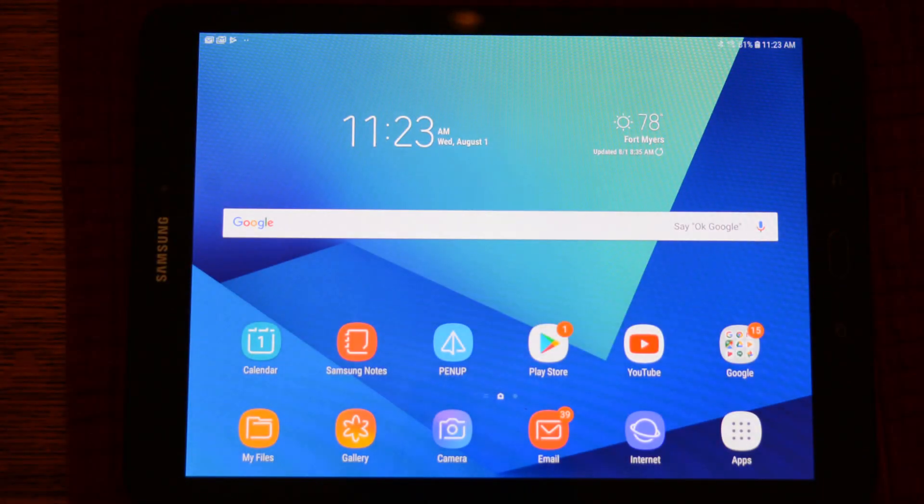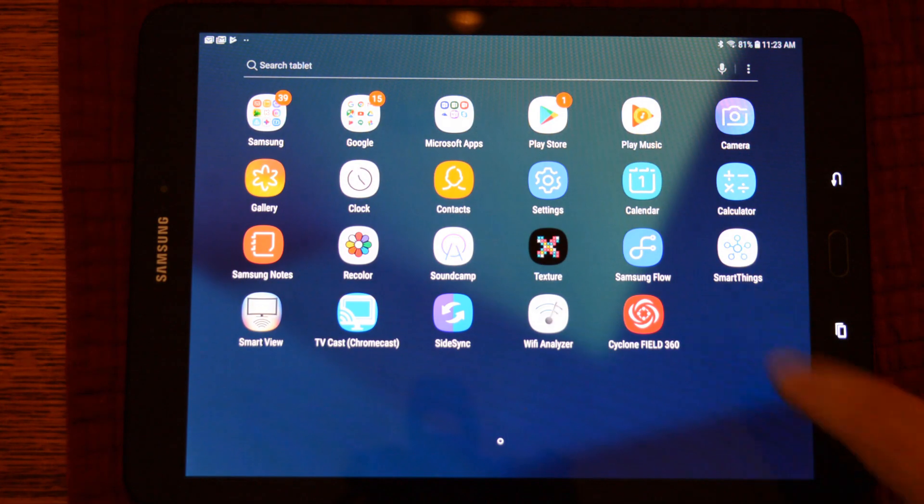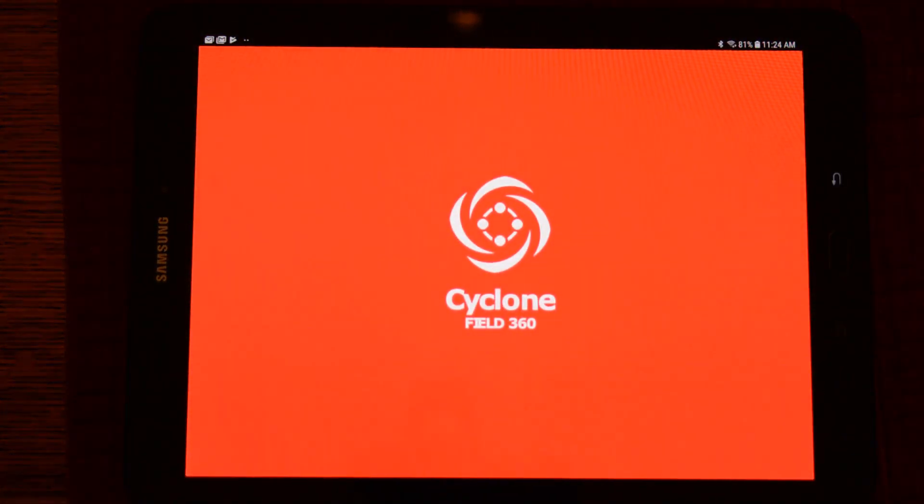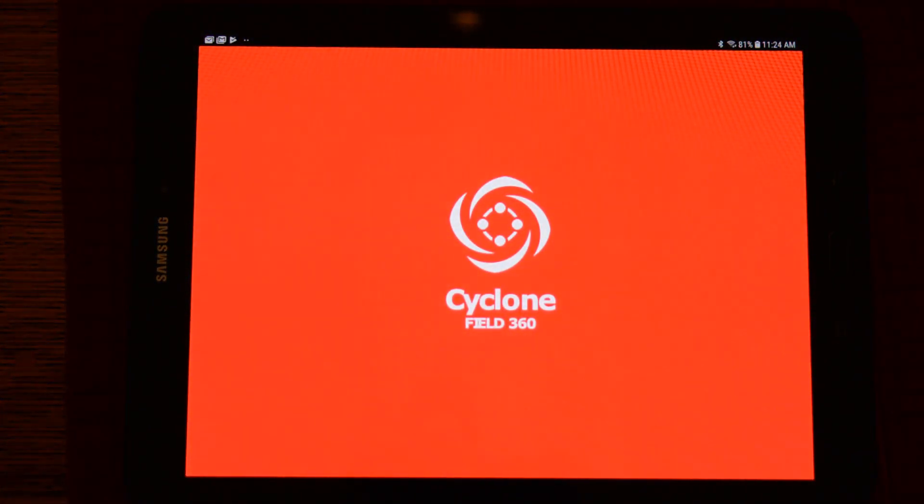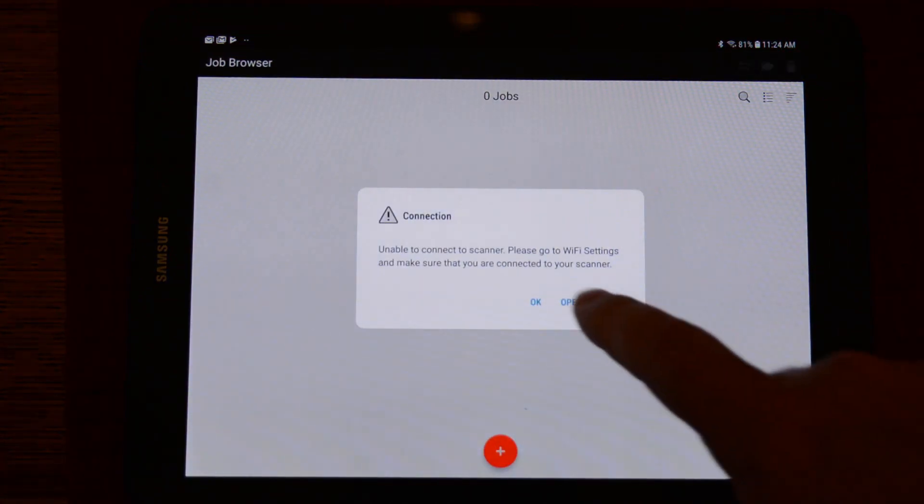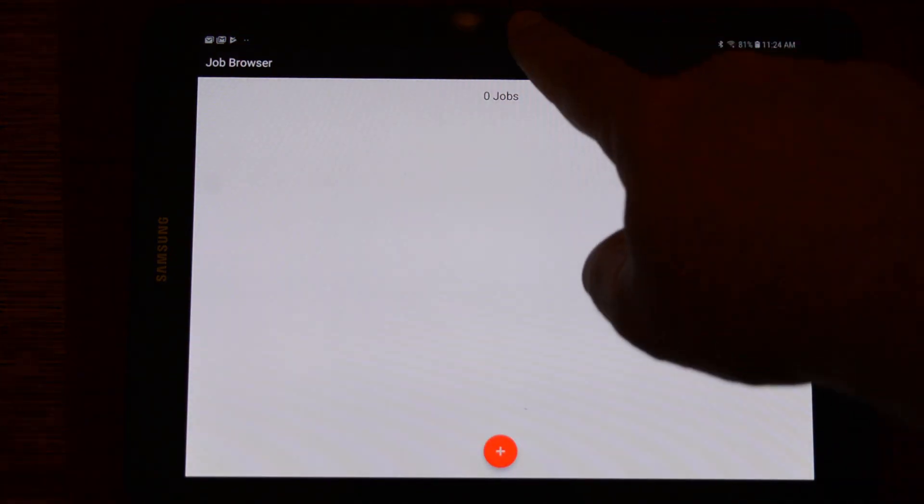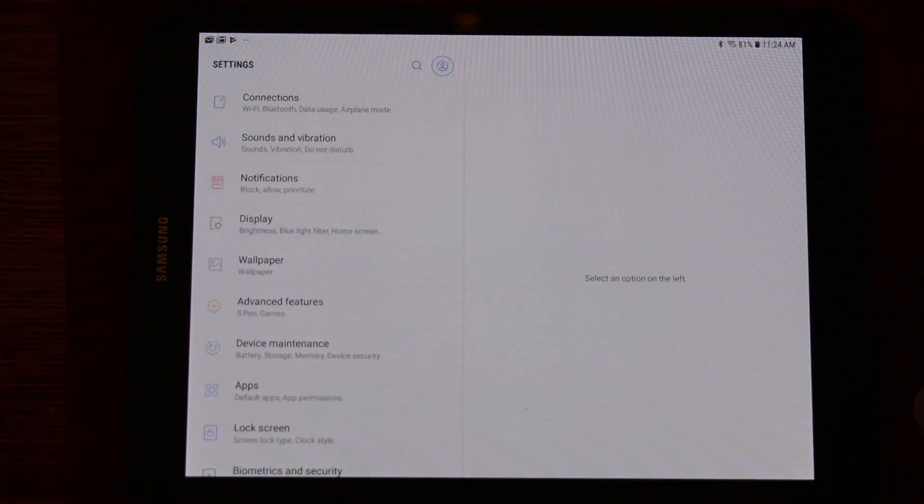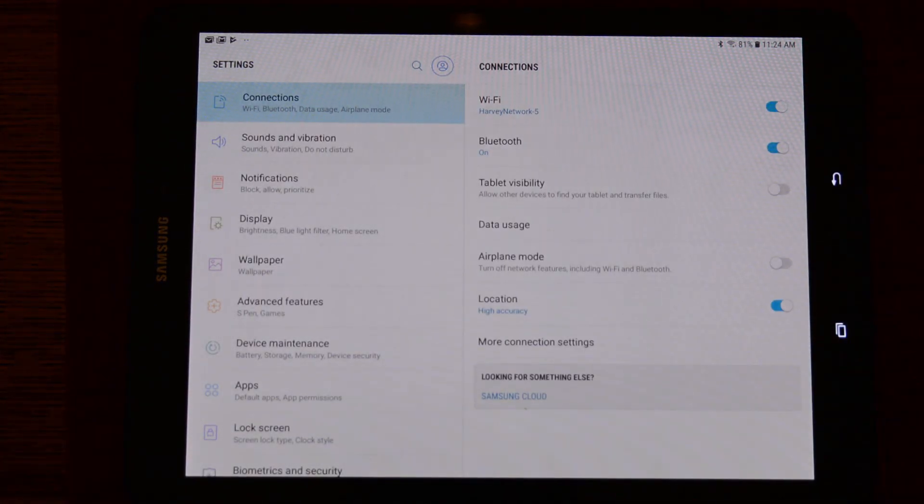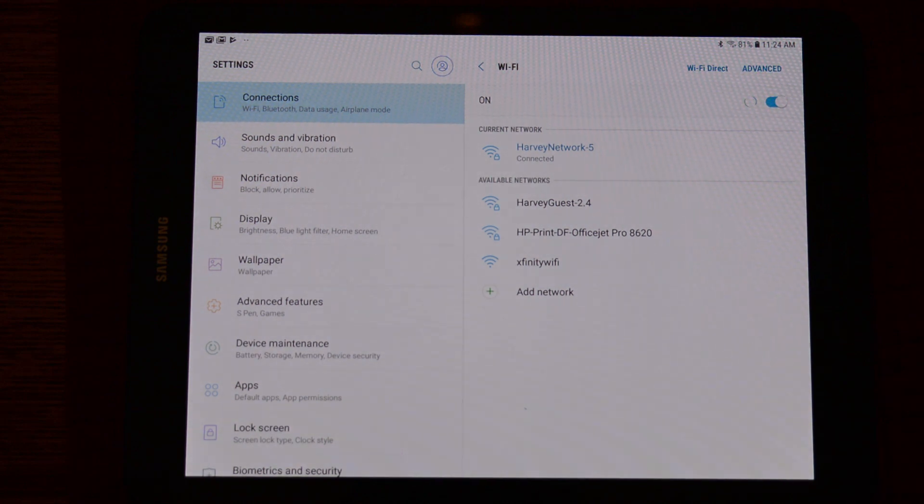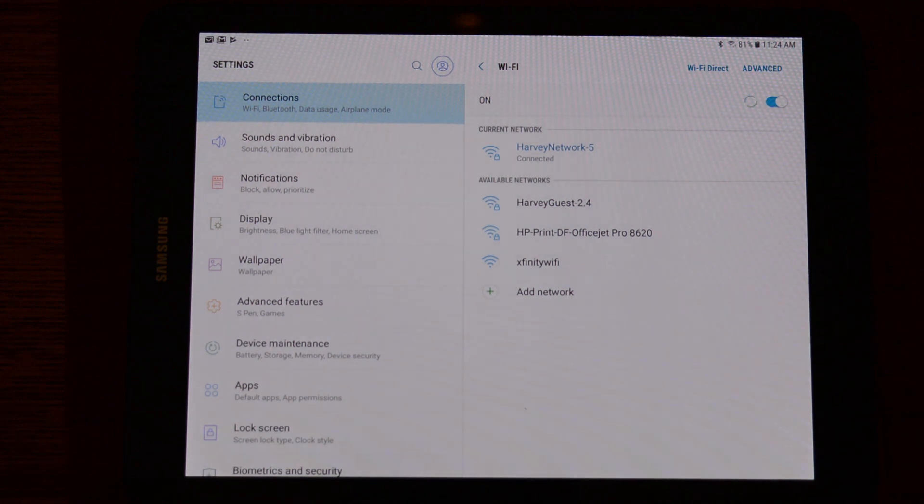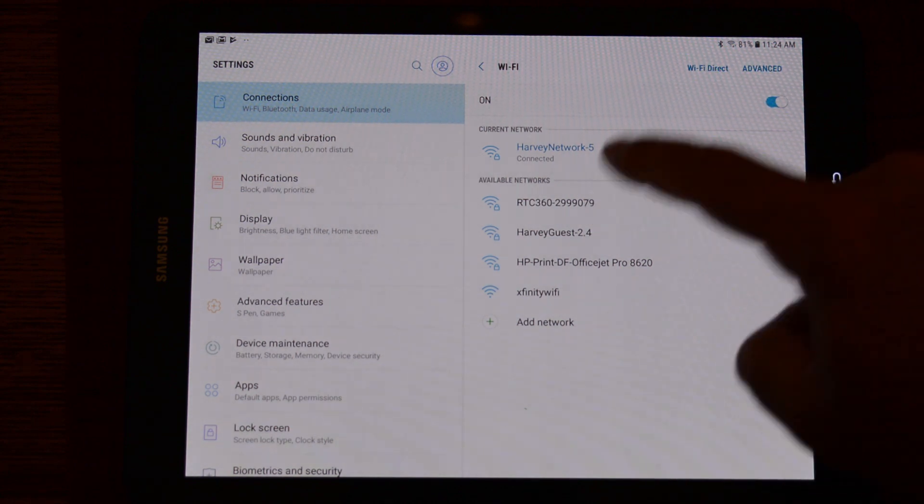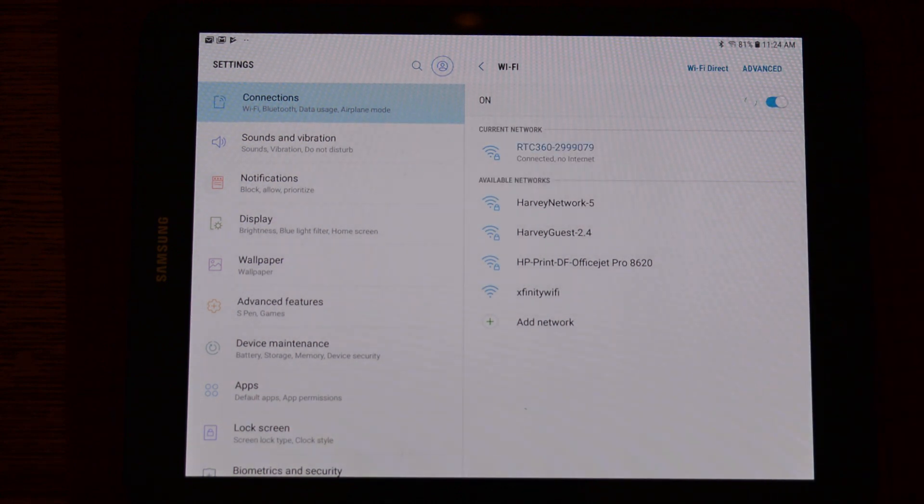So, now let's illustrate the VIS in action in conjunction with Cyclone Field. We will launch the app and the first thing we need to do is connect to the scanner's Wi-Fi. Pull down the Wi-Fi menu on your tablet, go to Connections, tap on Wi-Fi, and once the scanner has fully booted up, the scanner's serial number will show up in the list. Click on it and it will connect.